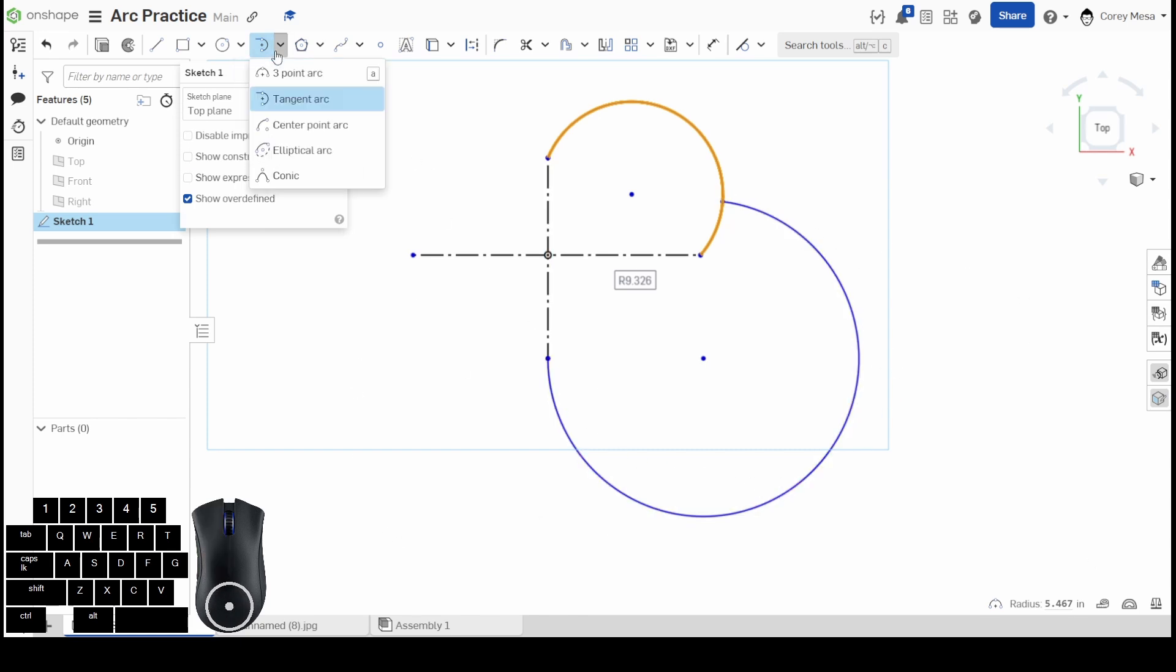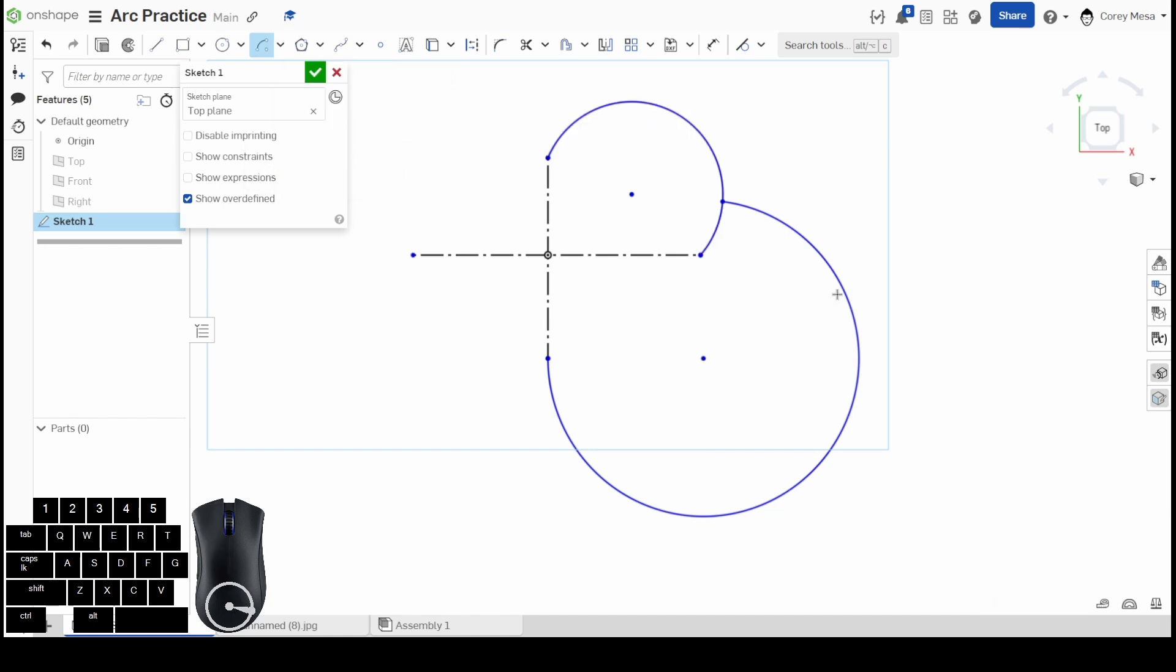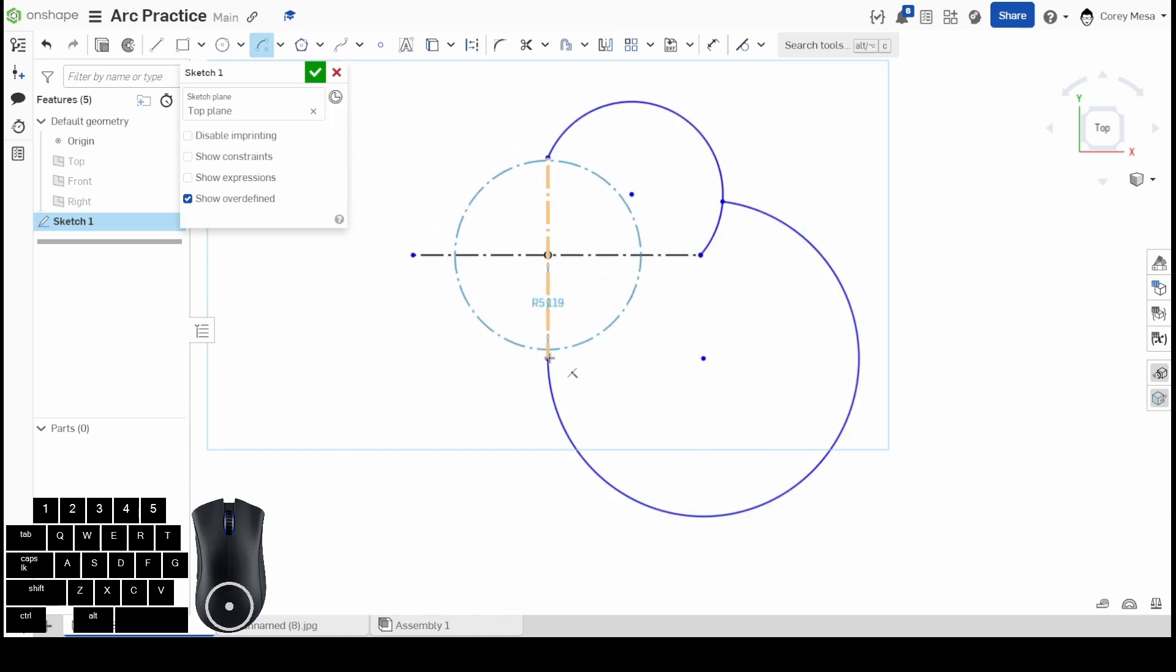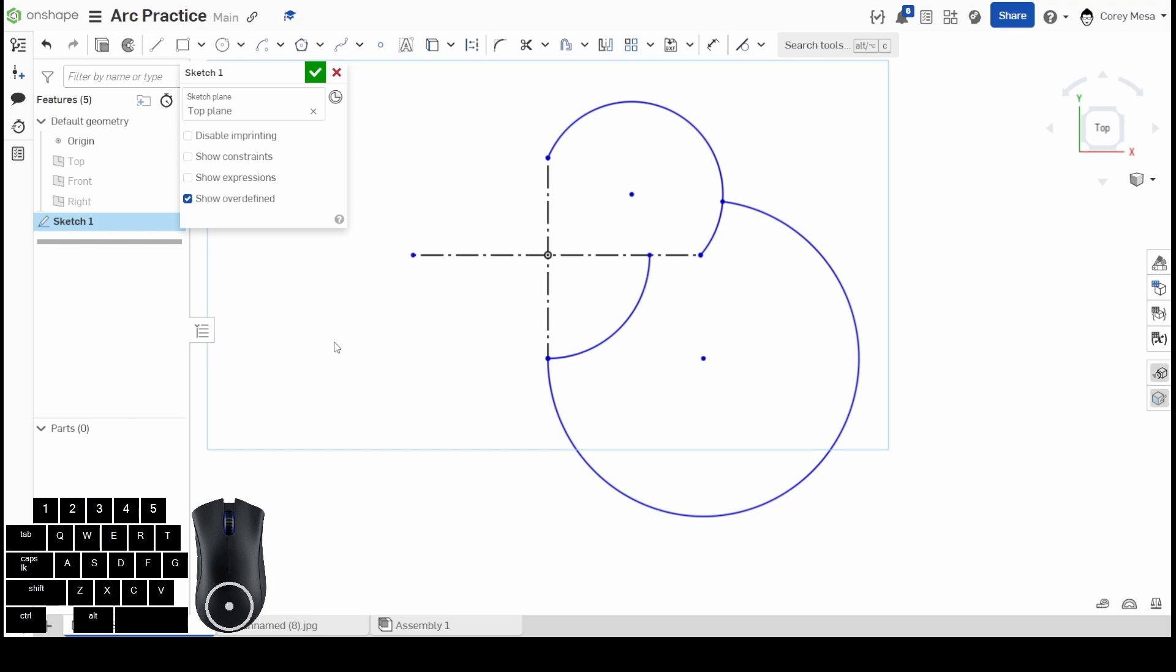And our last one is our center point arc. I'm going to start with a center and I only want it to go from here to here. So there's my center point arc. Remember, anytime that text box pops up, you're able to give it a dimension. Just pay attention—on these arcs, it's going to be asking for radii or a radius, and not asking for a diameter like you're used to on circles.